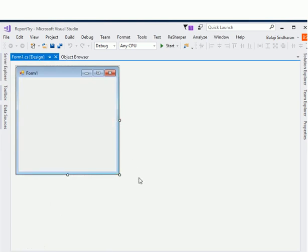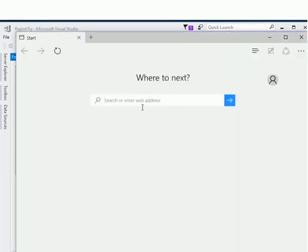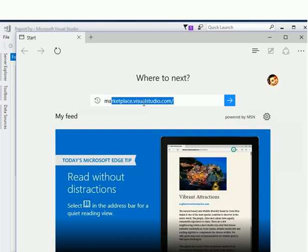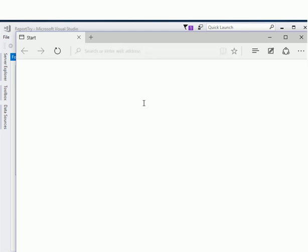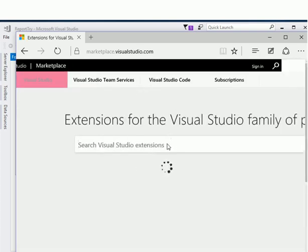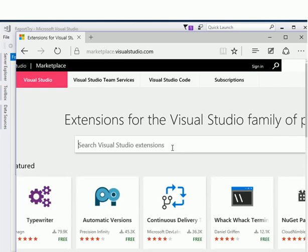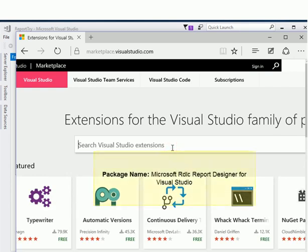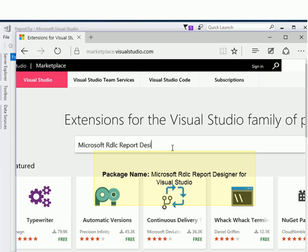First, open your browser and go to the URL marketplace.visualstudio.com. In this website you will find all plugins for your Visual Studio. Here we are going to search for that Report Viewer control. You want to query for the package named 'Microsoft RDLC Report Designer'.